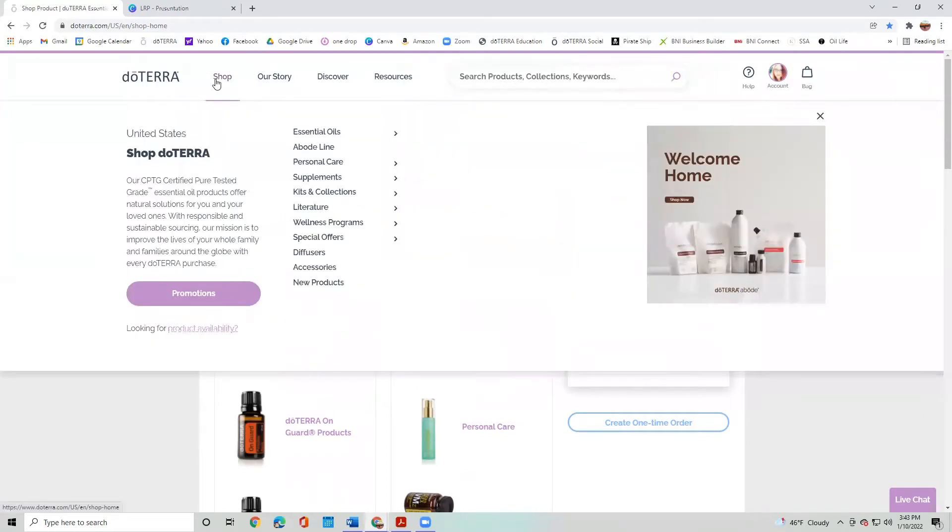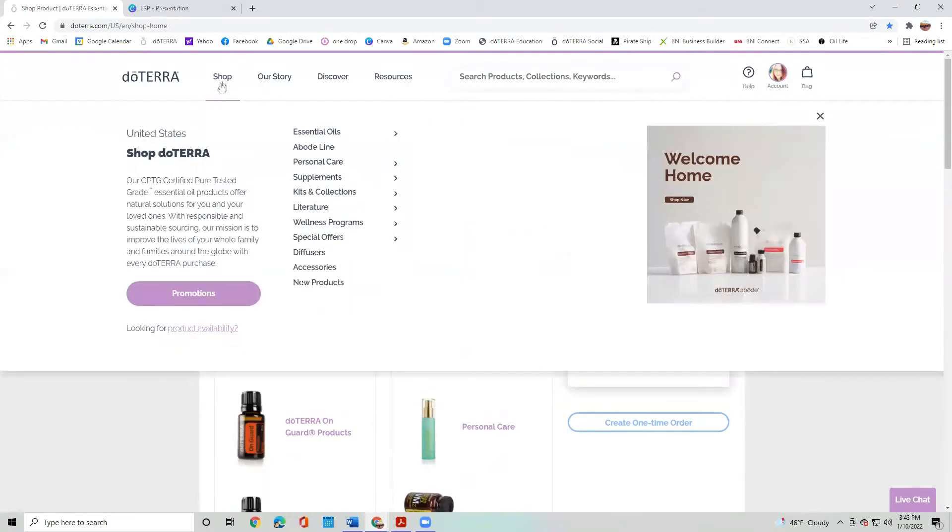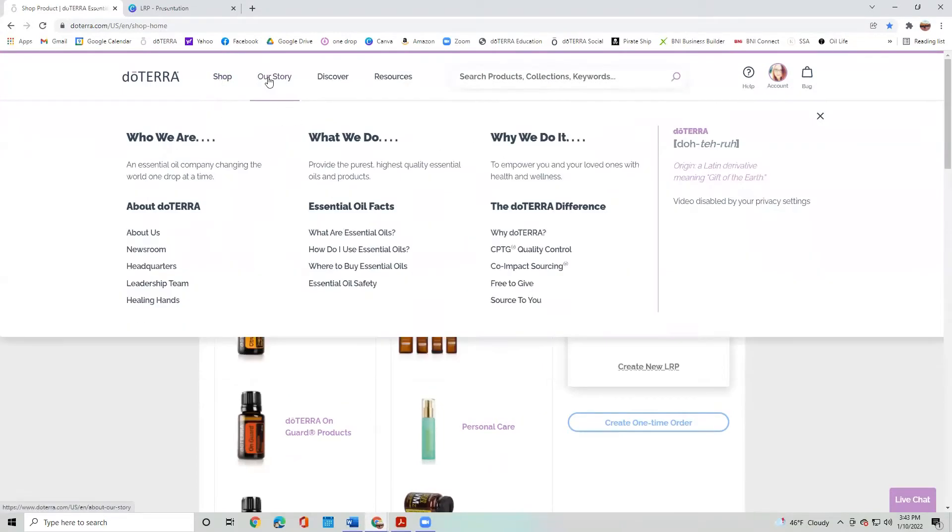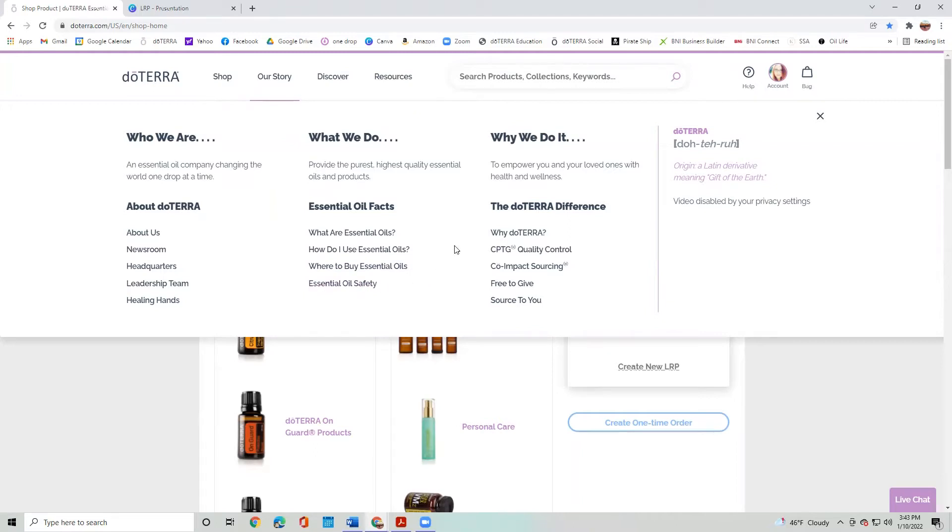Do you have your shop? So just like down below, you have all the little topics here and then you have our stories. If you want to learn a little bit more about doTERRA as a company and what they're up to, this is really a great resource here. Also, essential oil safety and different oil facts is here under our story and learning about the doTERRA difference.